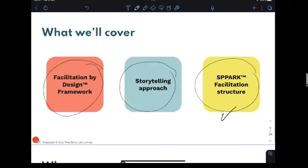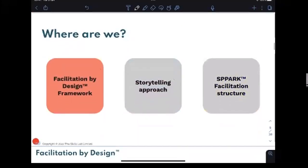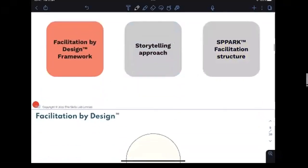Everything I'll cover is about helping you prepare for your workshop to go right — making sure everything is done so you can feel confident stepping into any room, whether it's a real room or a Zoom room. So: Facilitation by Design.